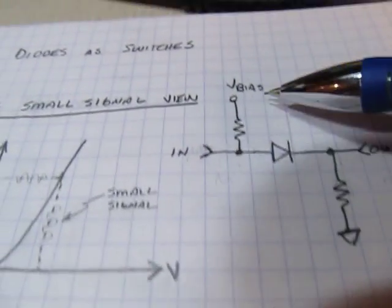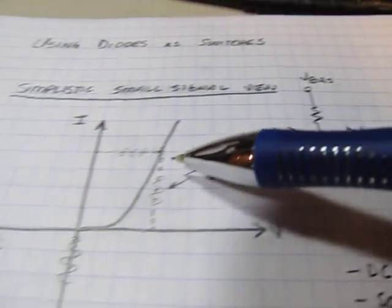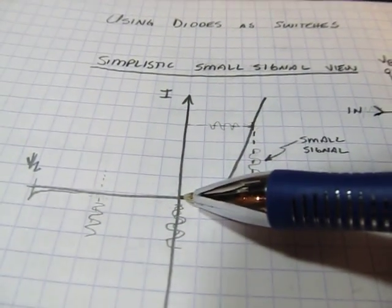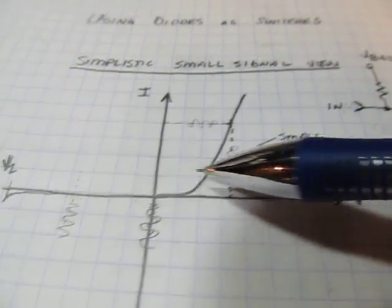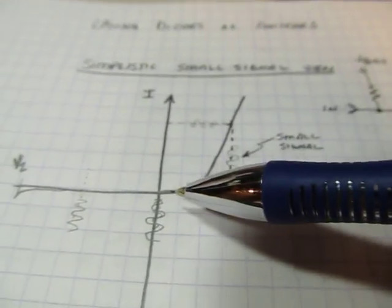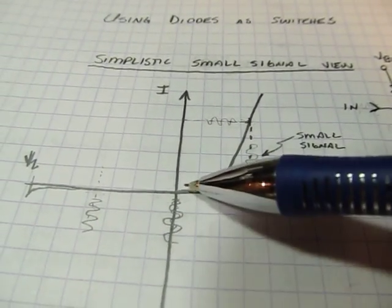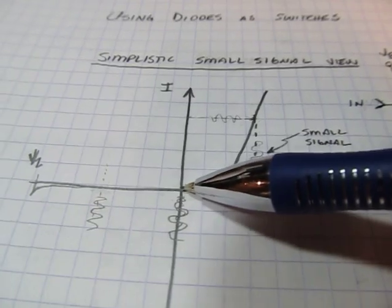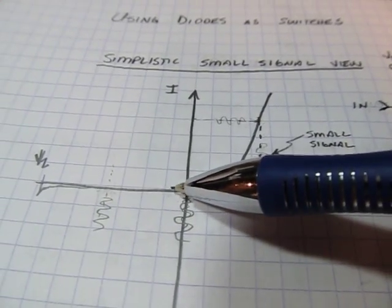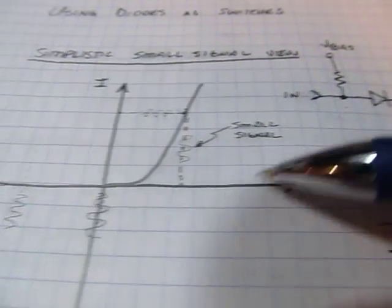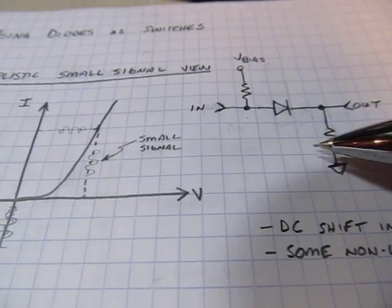Now if we turn this bias voltage off, say right down to this point, and then we applied that small signal again, that signal is so small that it doesn't reach the turn-on voltage, and therefore there's no change in output current. So essentially that signal gets blocked, so that's like opening the switch.